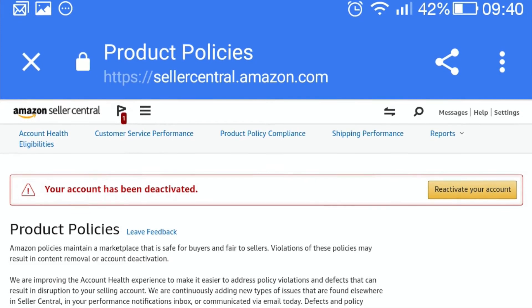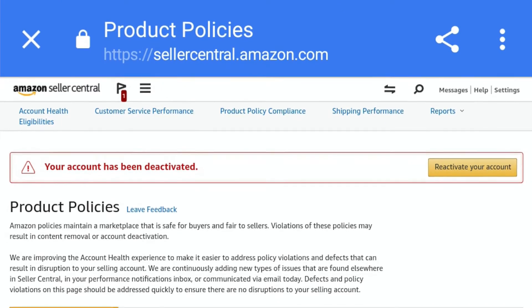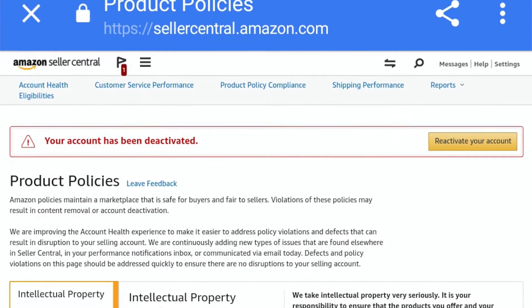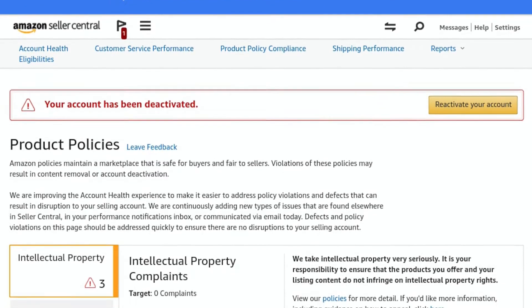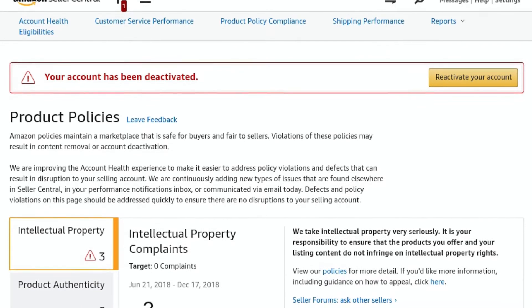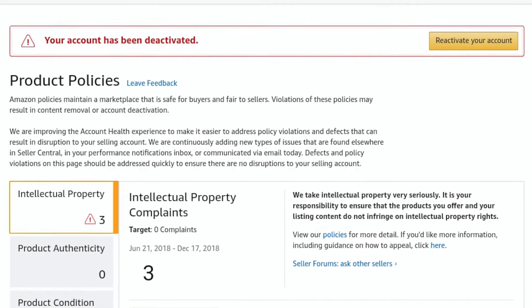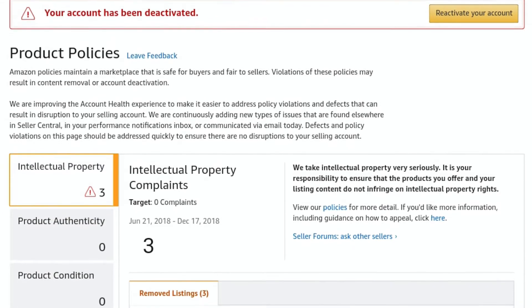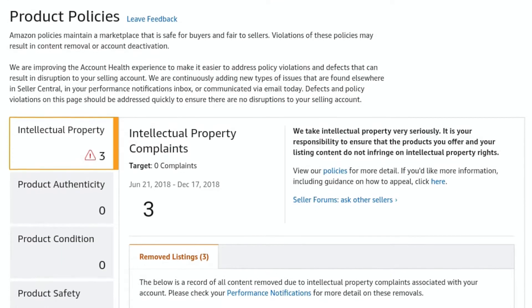Amazon highly encourages suspended sellers to make an appeal, something you can easily create and which is mandatory before your account can be reinstated. So after keenly investigating Amazon's reasons for the suspension, begin working on an attractive action plan. The action plan, also known as a recovery plan, is a statement that can easily get your selling privileges reinstated, so come up with a very attractive one almost immediately.